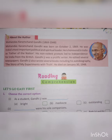Gandhiji was a prolific writer. He edited several newspapers. Gandhiji also wrote several books, including his autobiography, which is the story of My Experiments with Truth. He died on 30th January, 1948.